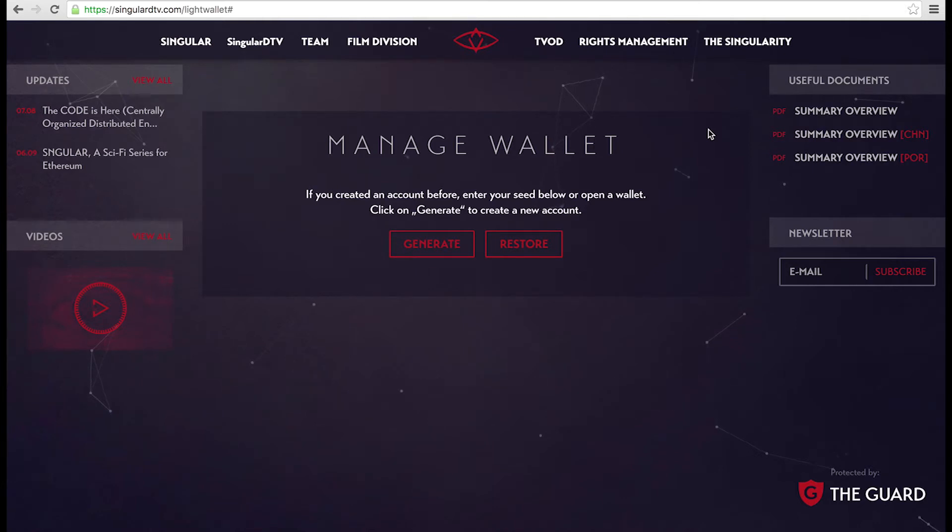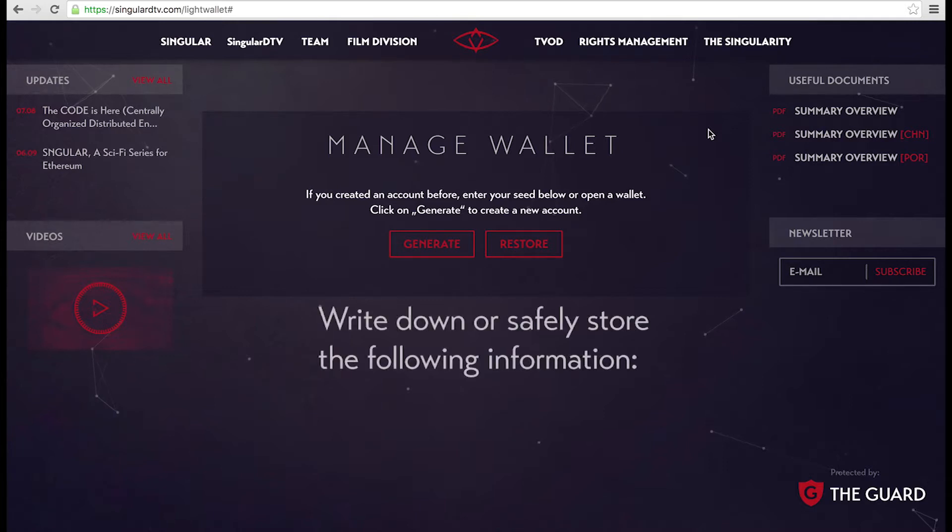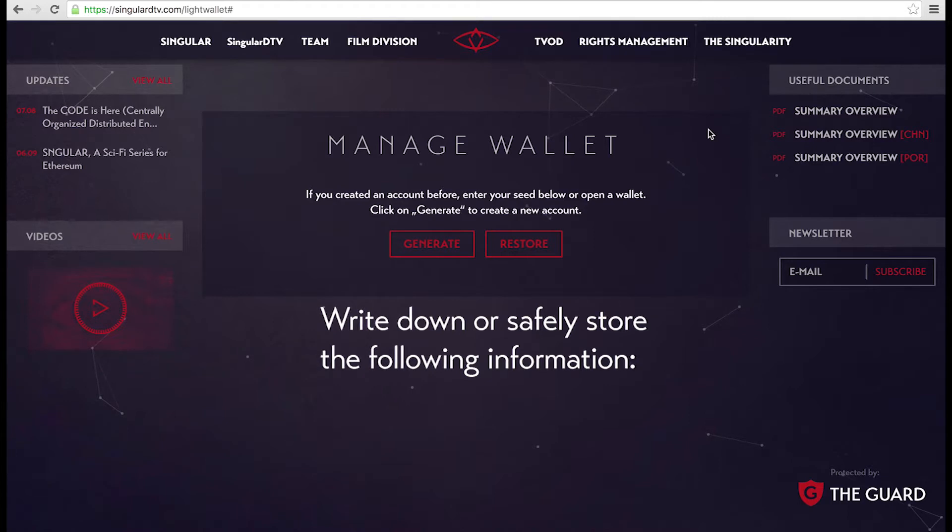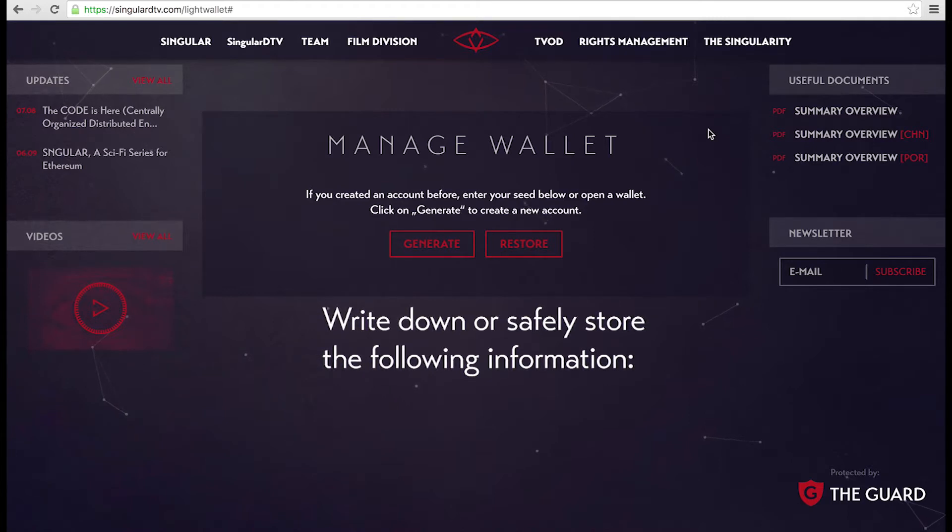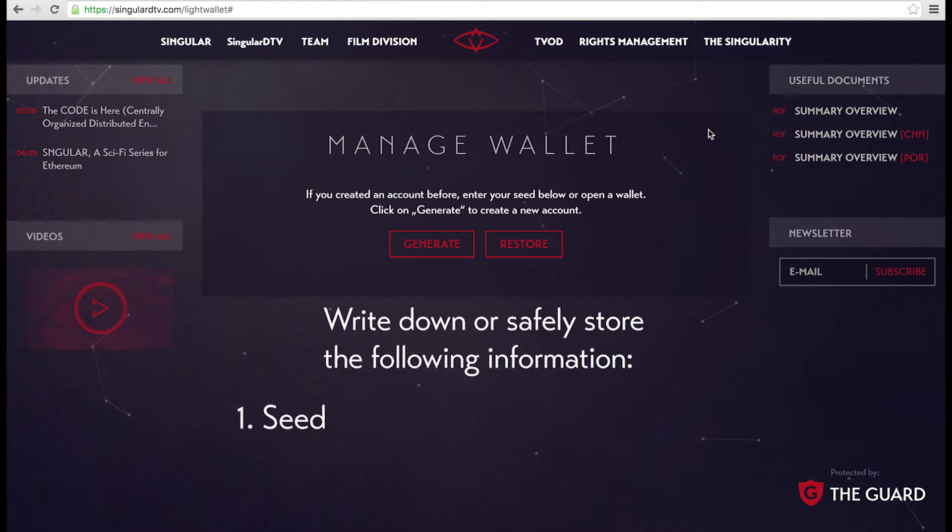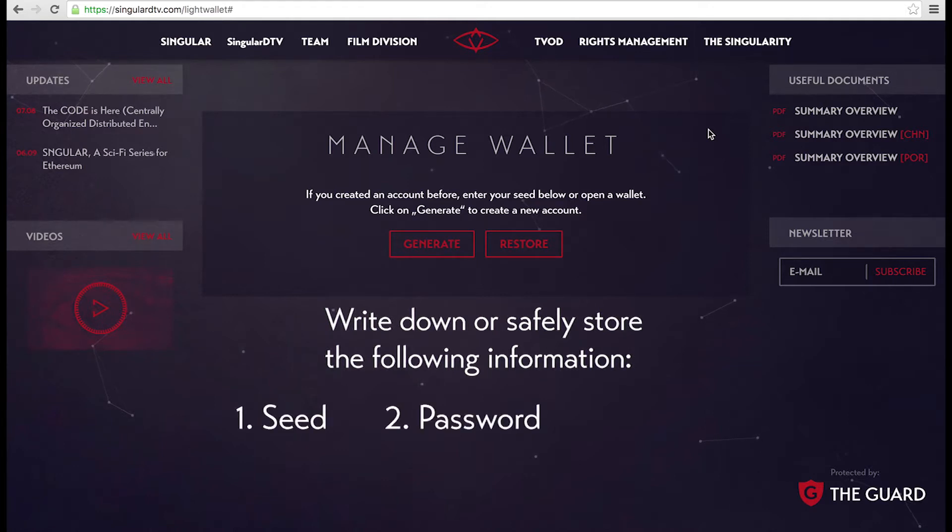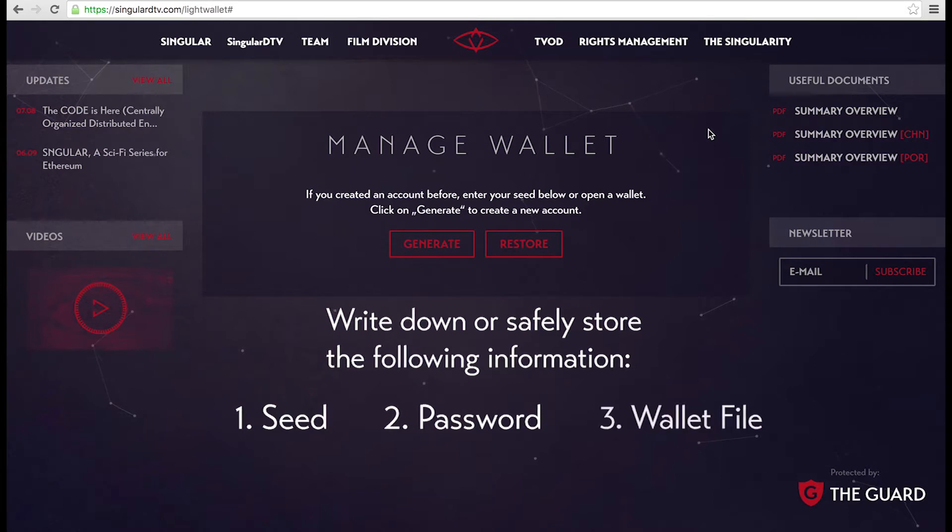Just a disclaimer before we go any further. You need to write down and store three very important pieces of information for your Singular DTV Light Wallet. These three things are: one, your wallet seed; two, your password; and three, your wallet file.